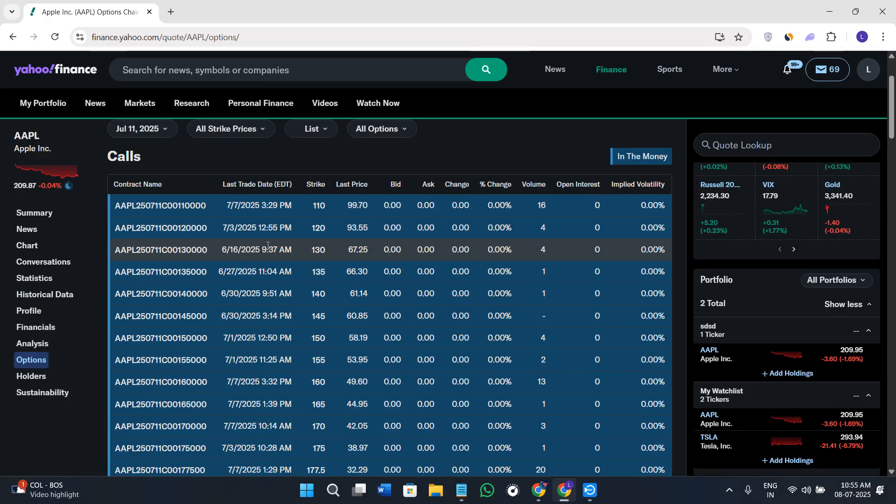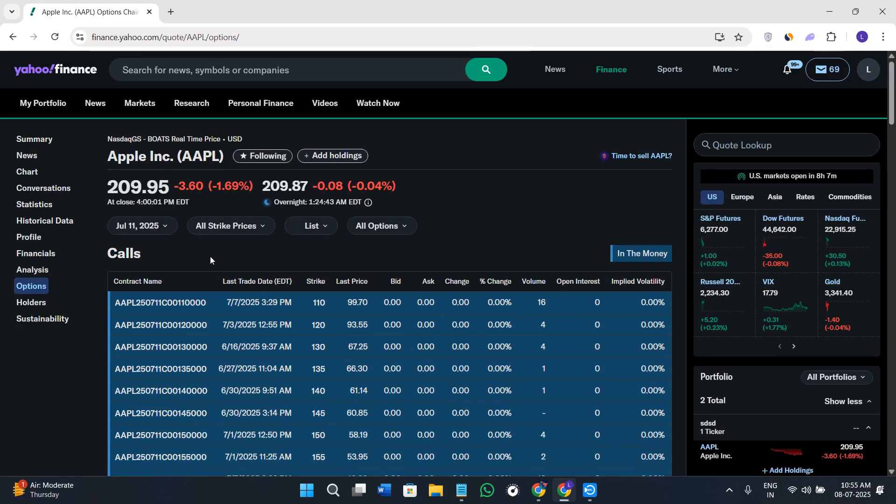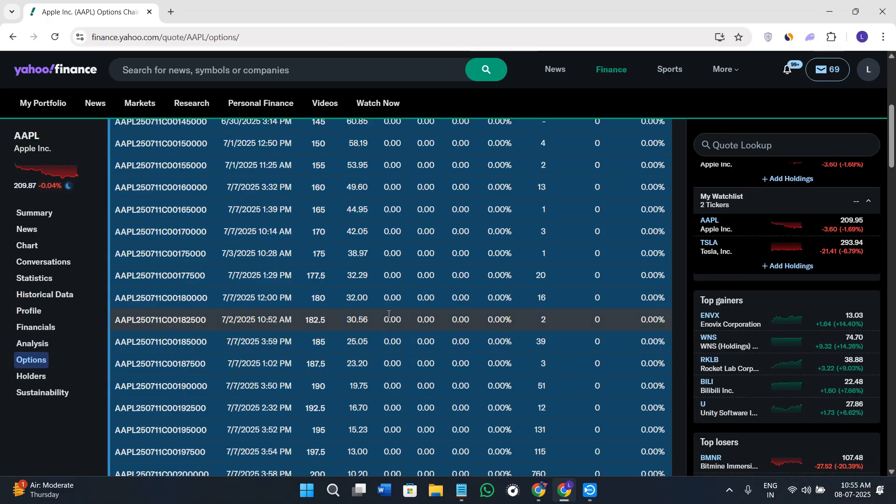You'll see the stock's name, the last trade date, the strike price, the bid and ask price, open interest, and a bunch of other details.